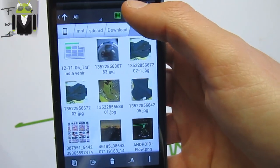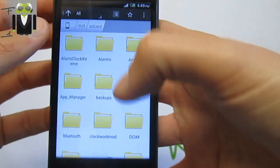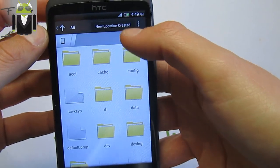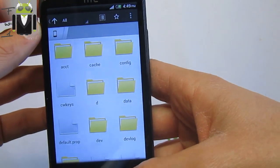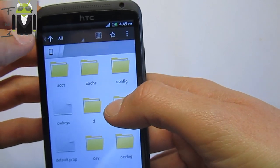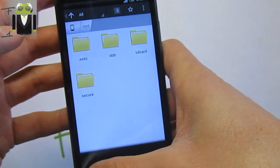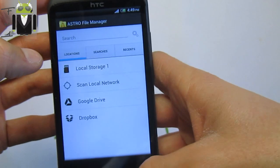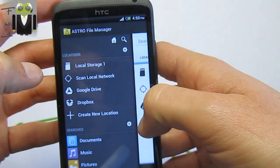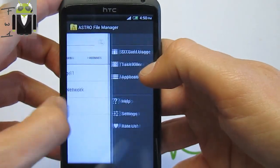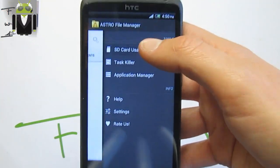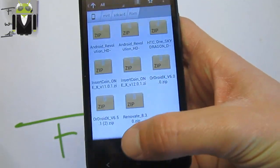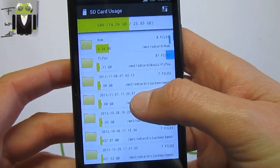You can delete, copy, or do different things, and select all. You also get view settings, refresh, and new folder. You can also add a folder to your bookmarks. Going to bookmarks, you have a new location created there. You also have your SD card usage and you can go to different folders from there.